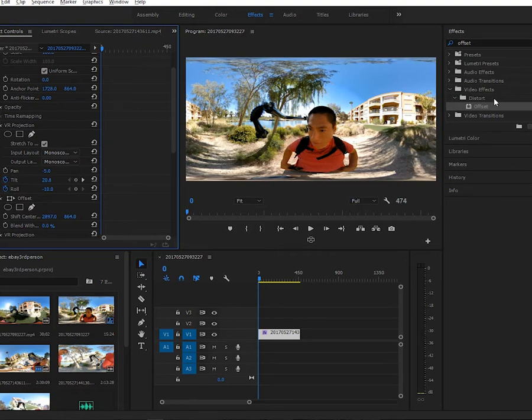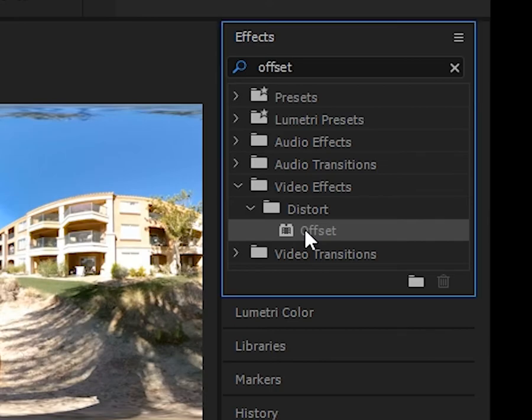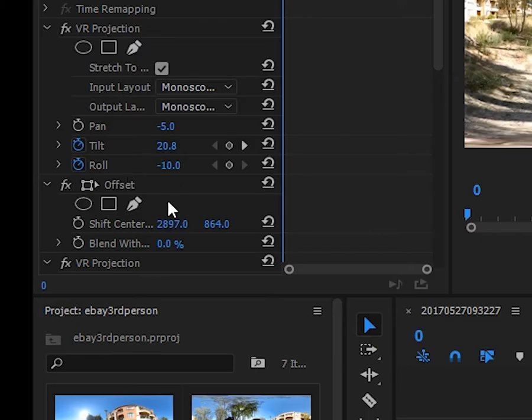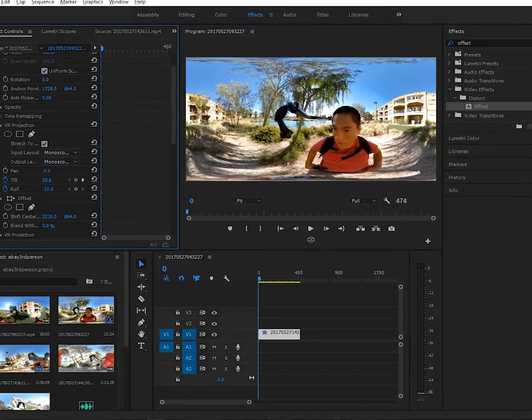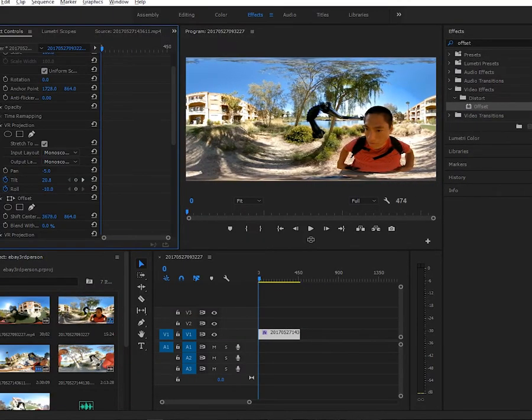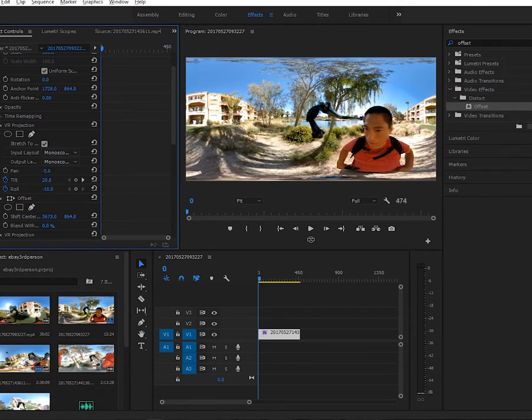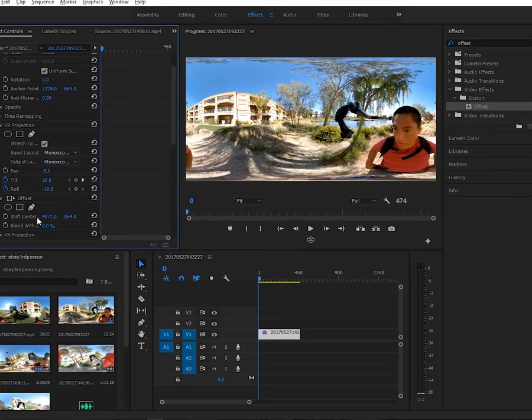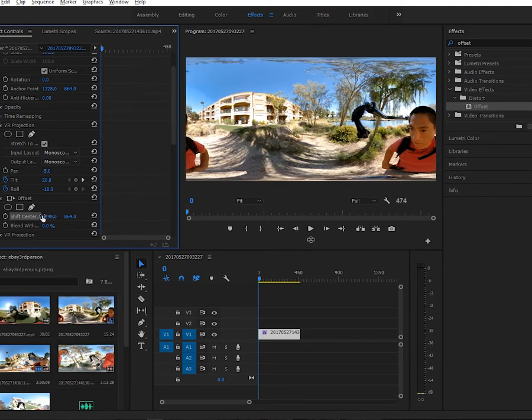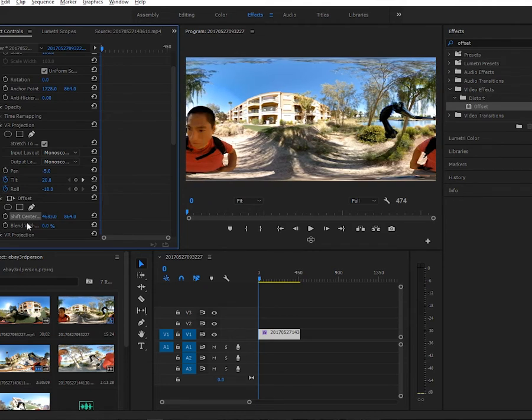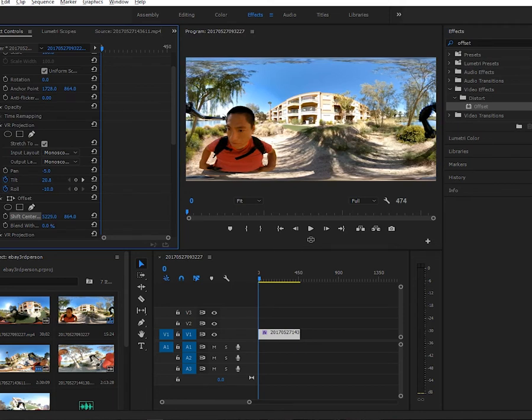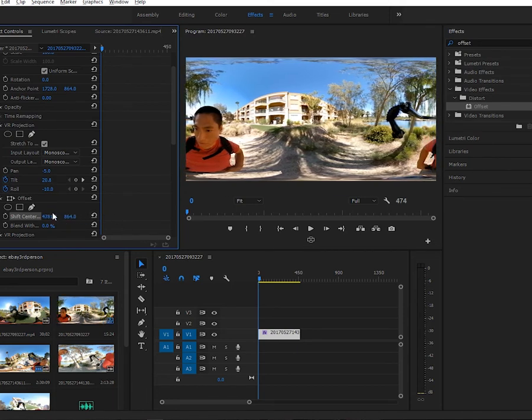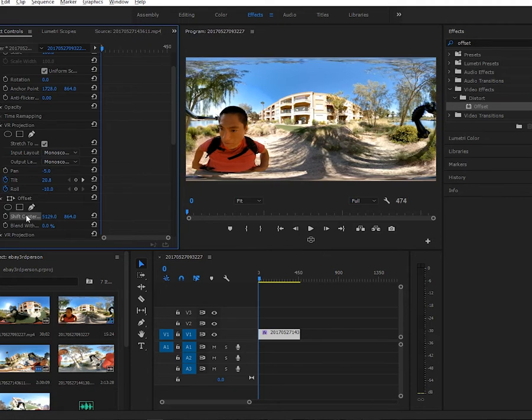If you want to change that, you can use the offset command, the offset effect here. You just drag it and then you move it left and right. If I wanted the initial view to be the building here, I just keep sliding it until the building is in the middle. Conversely, if I wanted it to be the person, then you just slide it until it's the person.